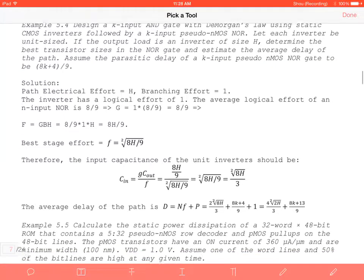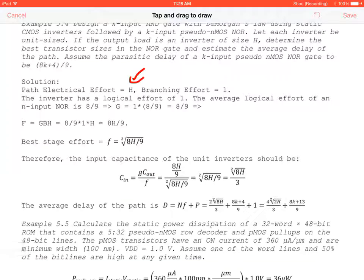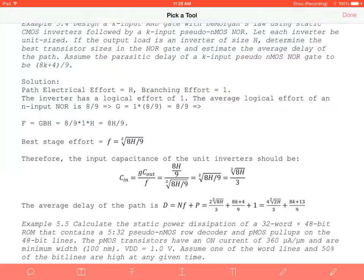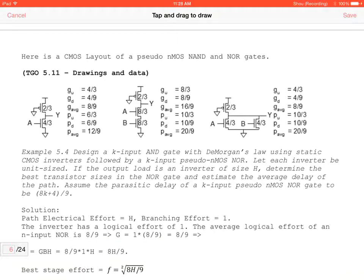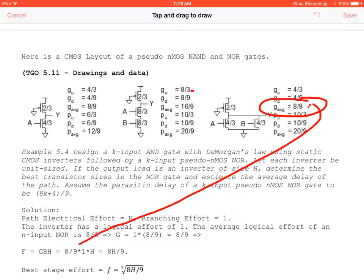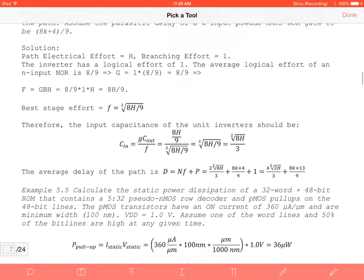For the inverters, the path effort is H since branching effort is 1 and the inverter logical effort is 1. The K-input NOR logical effort is 8/9 from the table. Therefore G = 1 × 1 × (8/9) = 8/9, and the path effort F = G·H·B = 8H/9. The best stage effort is (8H/9)^(1/2) because we have two stages: the inverter and the pseudo NMOS NOR.